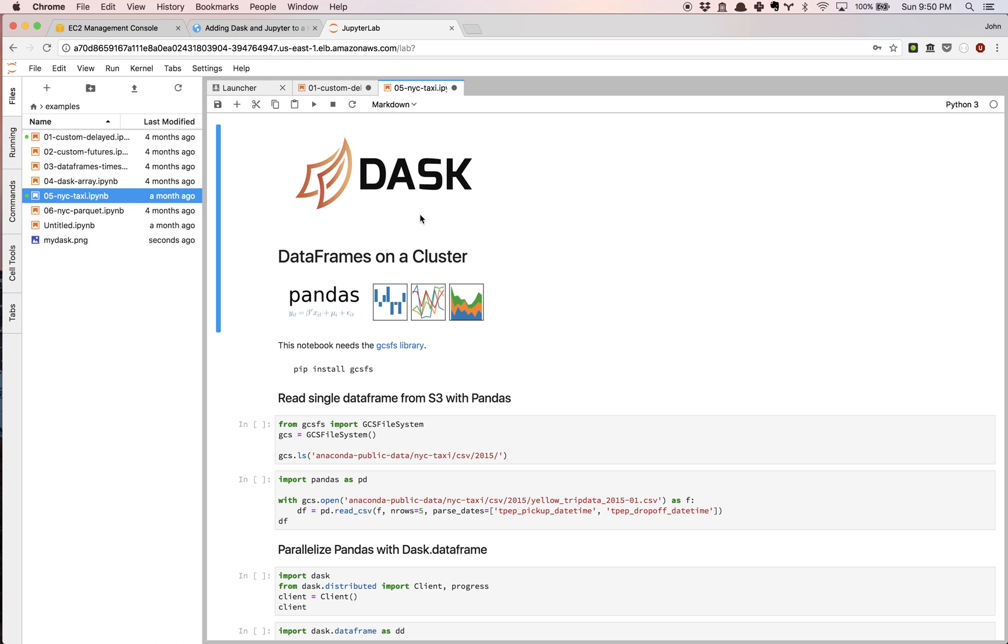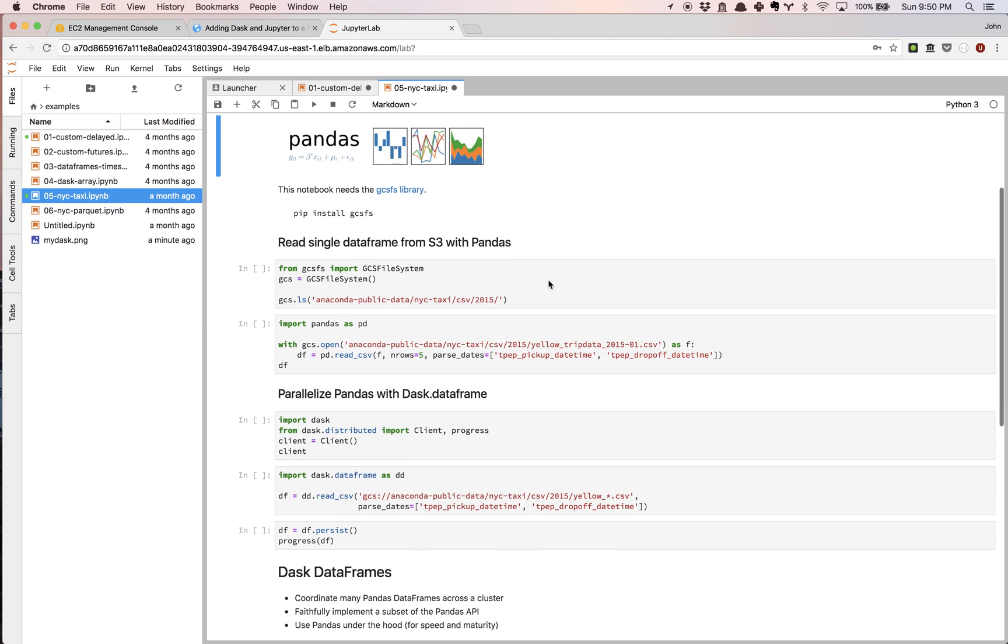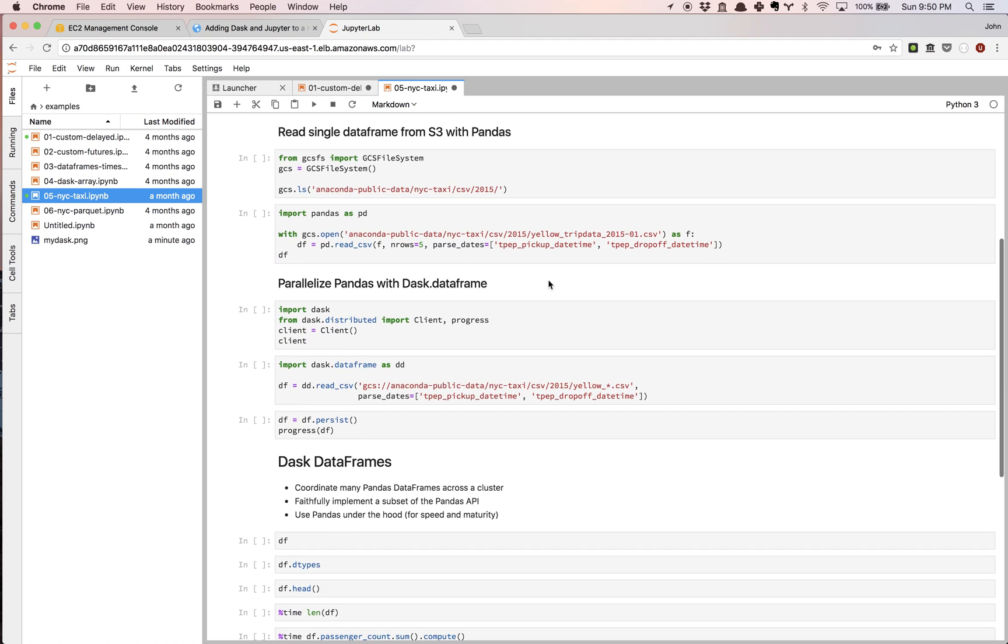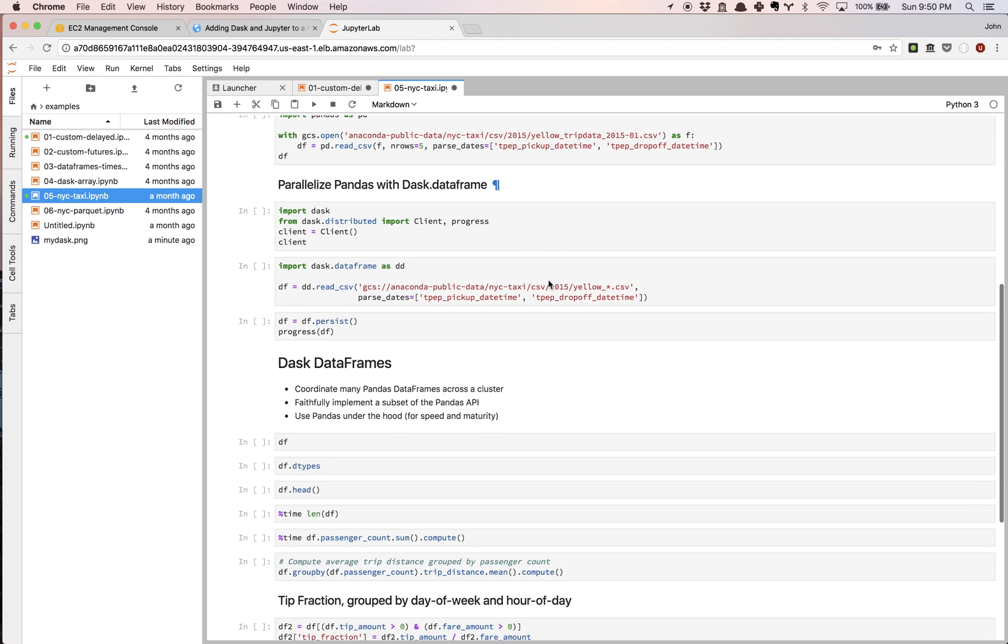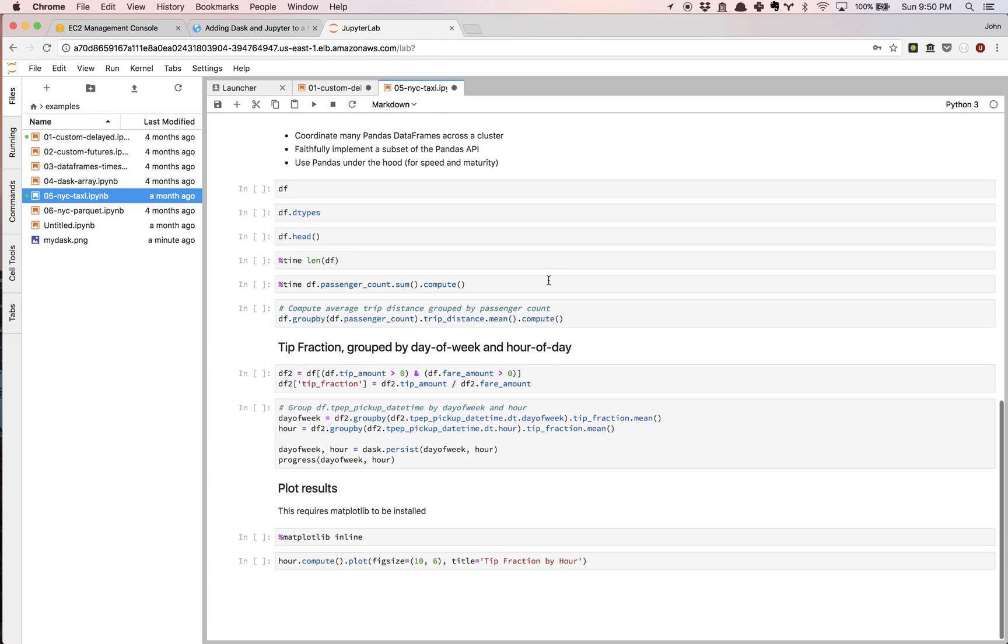There's quite a few interesting notebooks in this collection. The one I actually find pretty useful is the NYC taxi because it talks about reading a data frame from S3 with pandas and actually how to do that with Dask and parallelize the runtime.